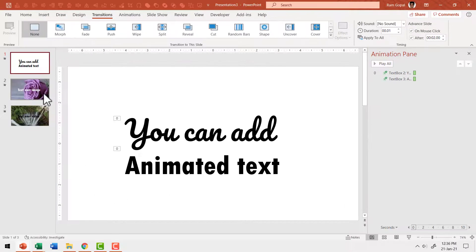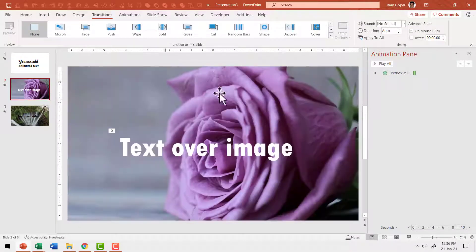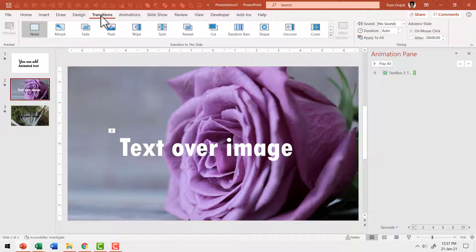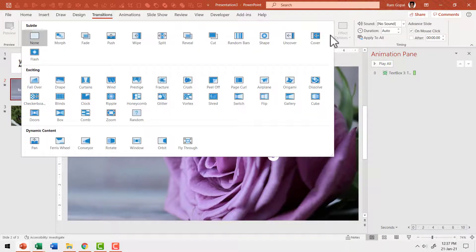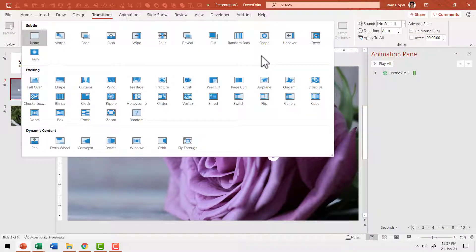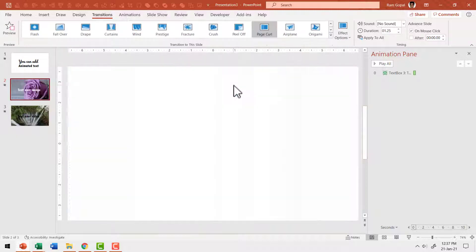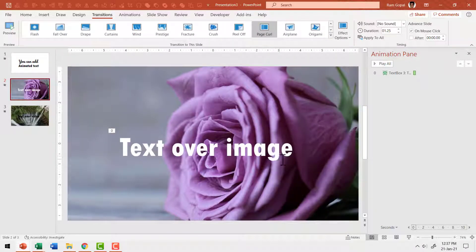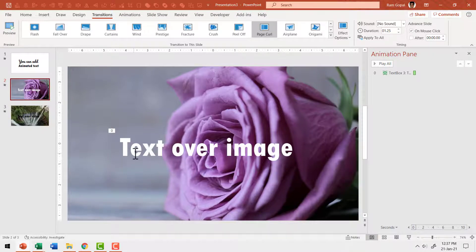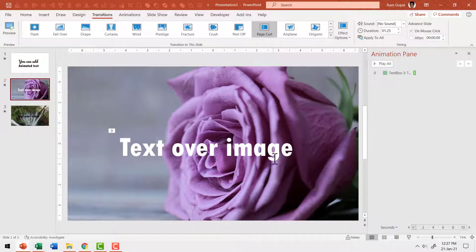Now let us go to the second slide and add a different kind of transition. Go to transitions. Let me click on the drop down menu to see the various options available. I really like this option called page curl and that is how this slide gets introduced and right after that we will have this animation playing which inserts the text. Excellent.